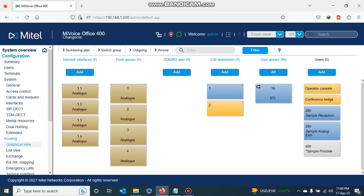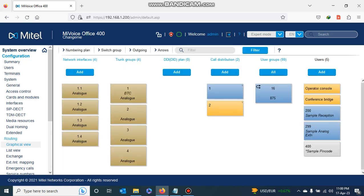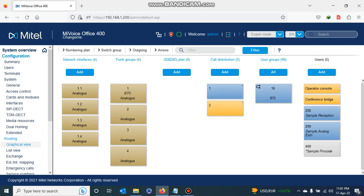I go to trunk group number one, then I edit it by double-clicking or right-clicking and selecting Edit. The first thing I will do is name trunk group number one — I will name it BTC. Then I apply, so my trunk group number one is now named BTC.